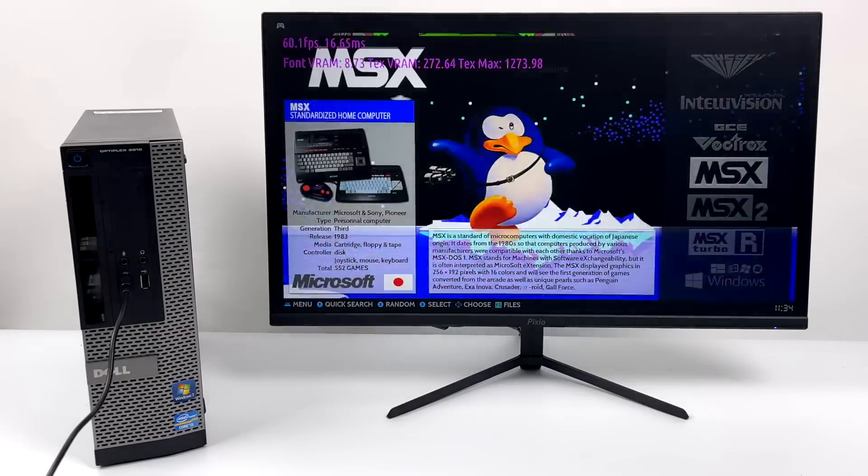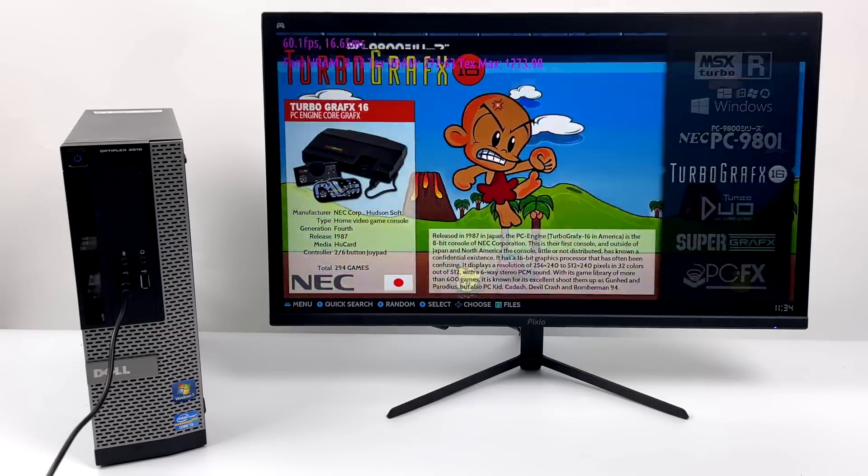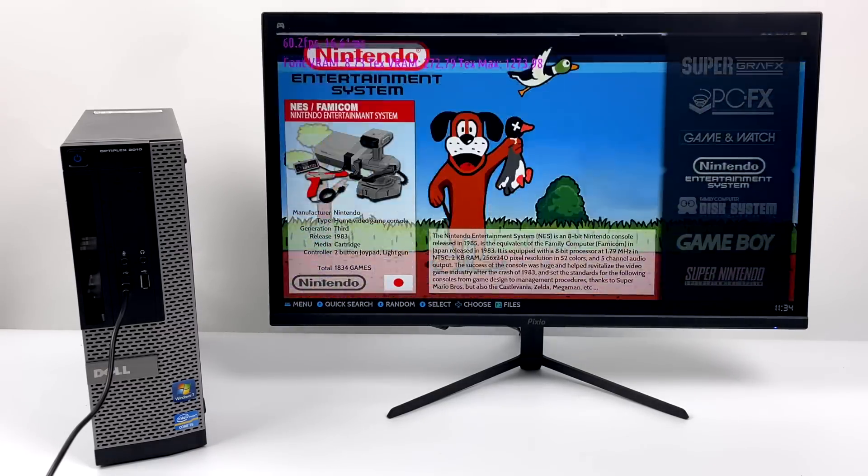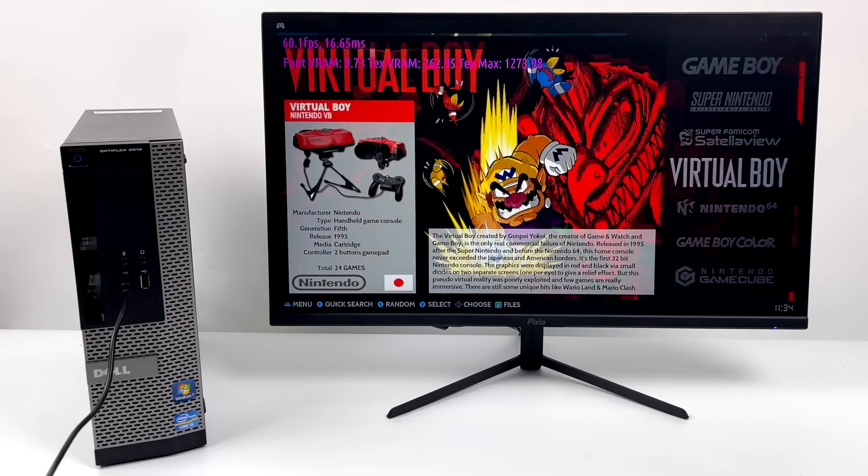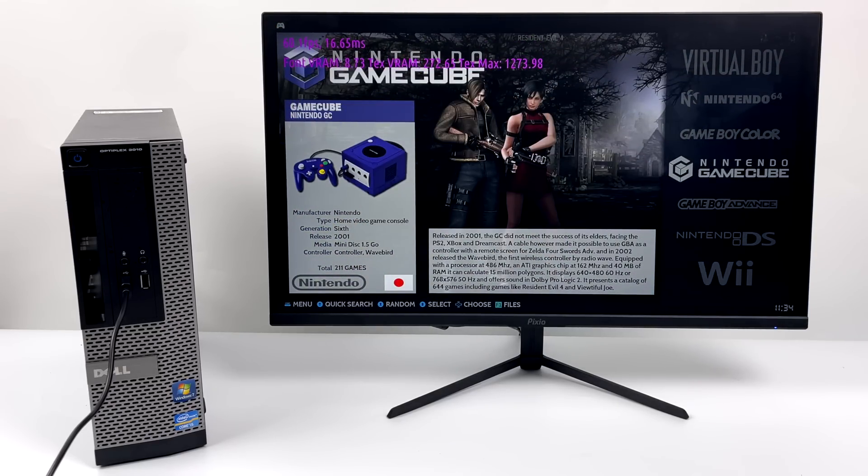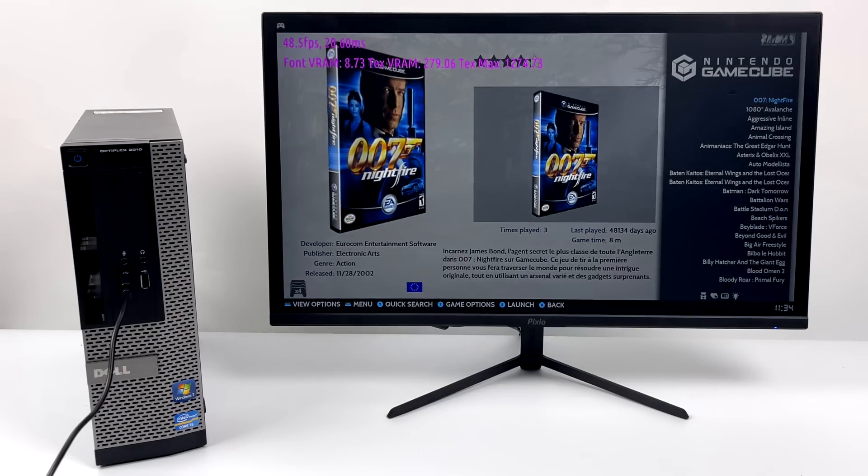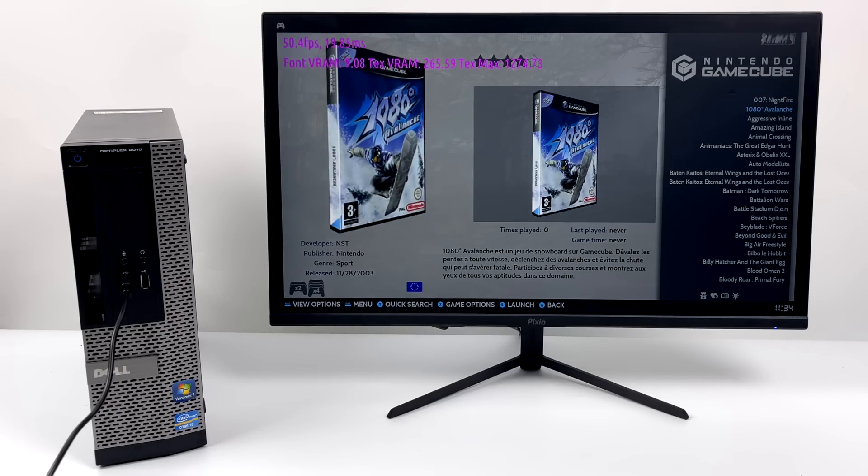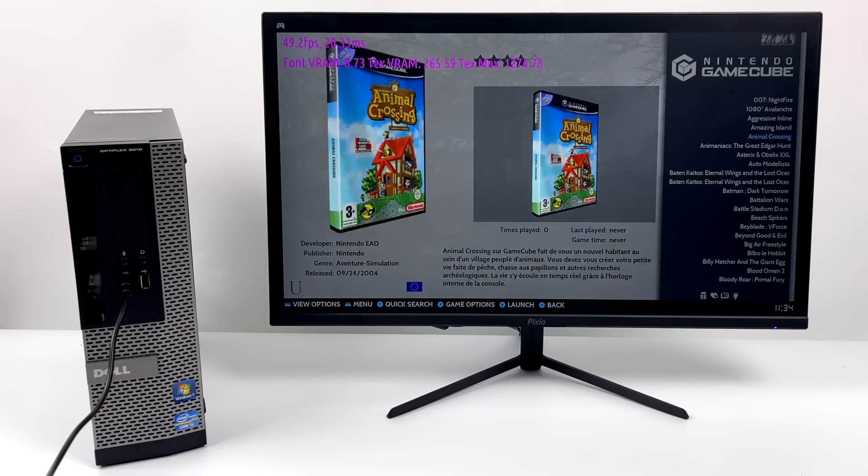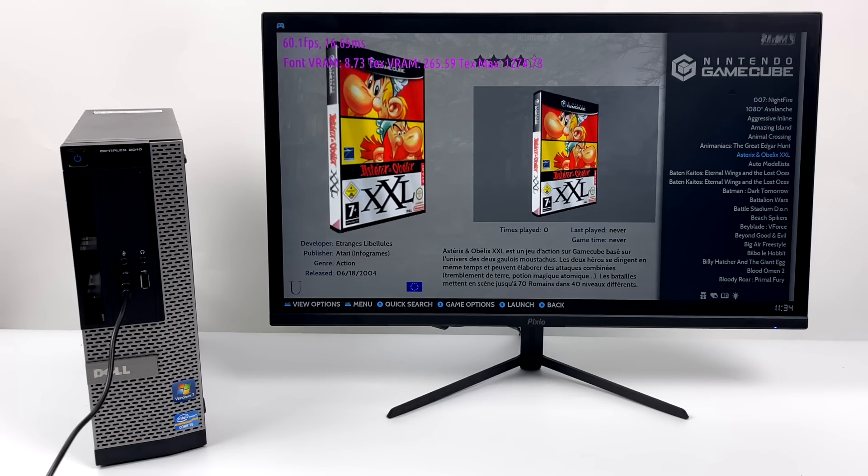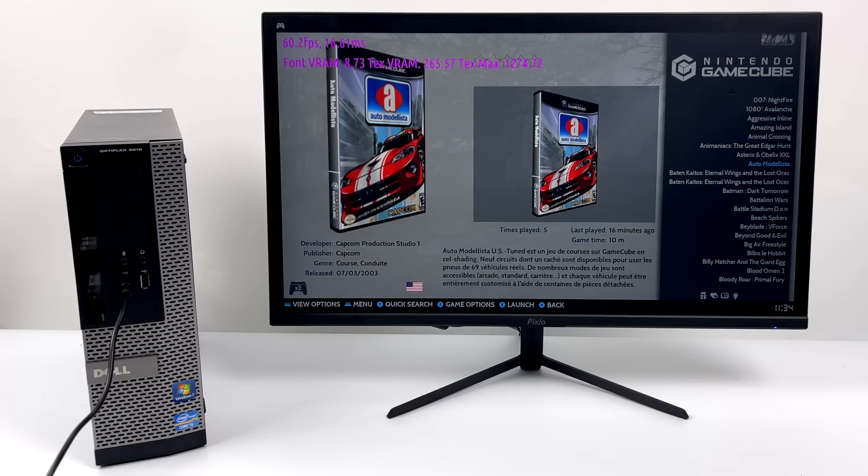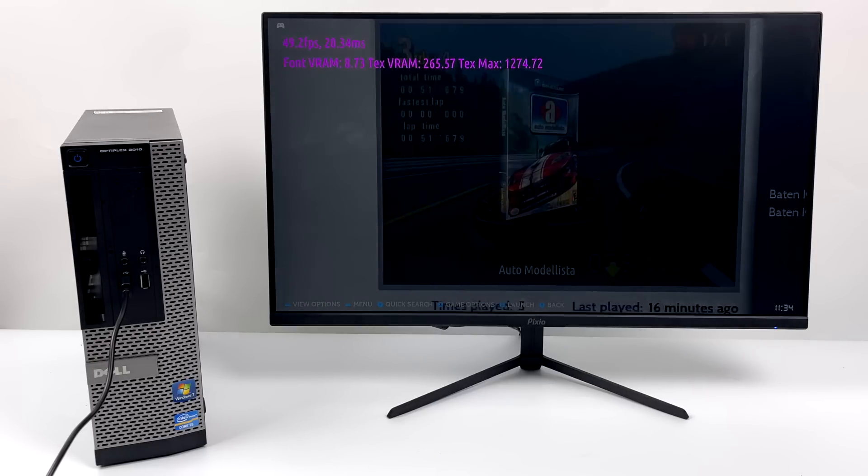Now it's time to take it up just a bit more to GameCube. We're going to be using the Dolphin Emulator. And we'll go with something a little harder to run. We'll just go ahead and get it out of the way. Automodelista.